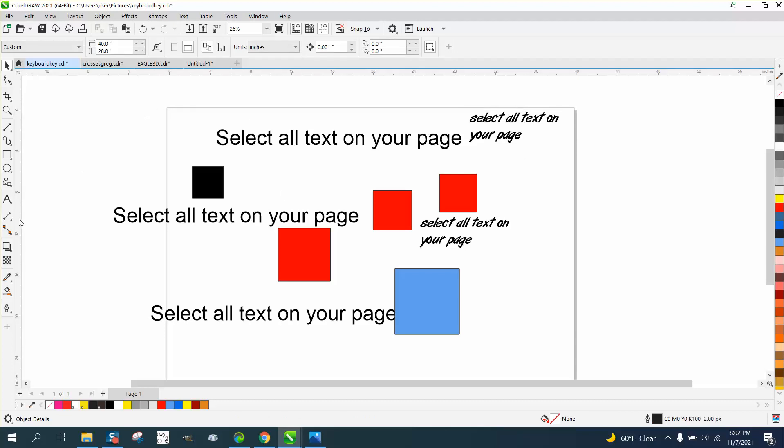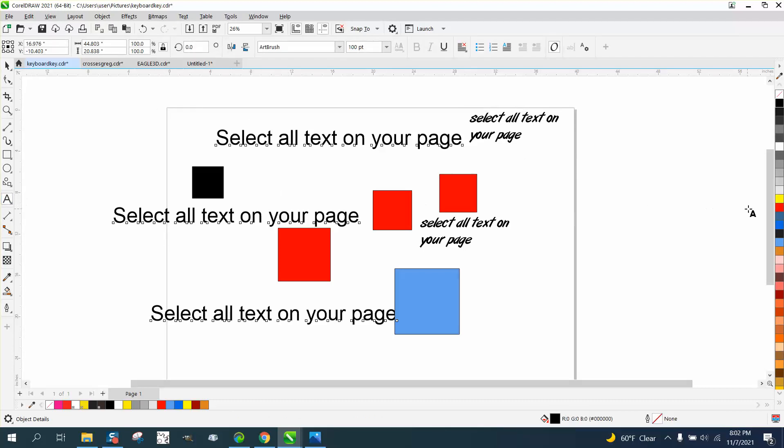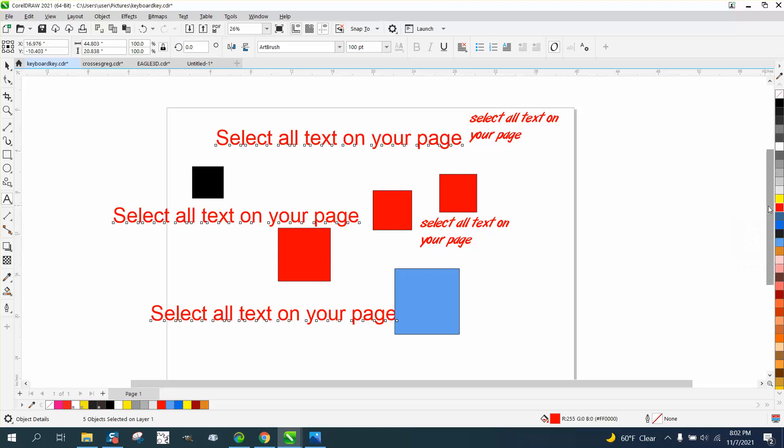But if you would just double-click, then you can change the text. Hope that helped. Thank you for watching.